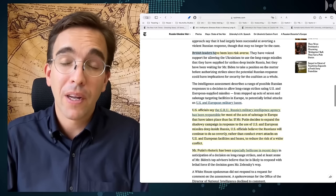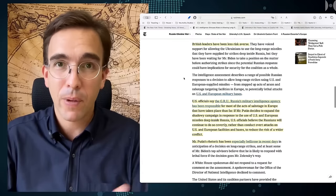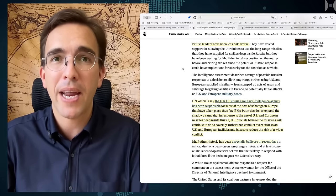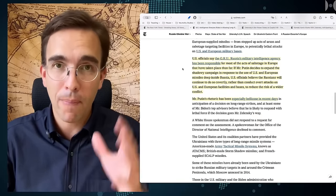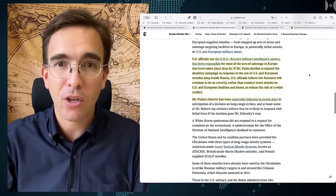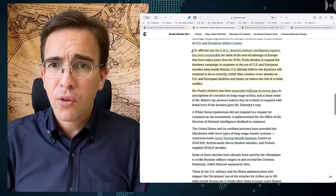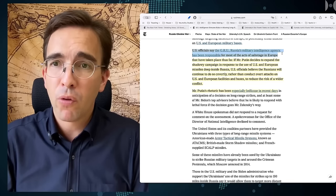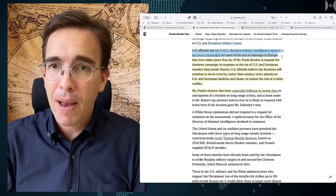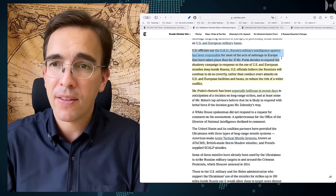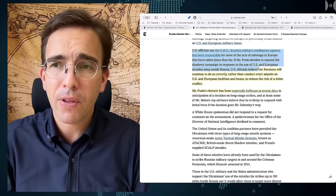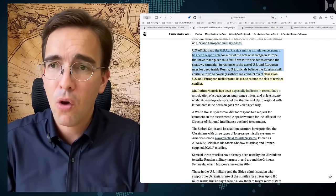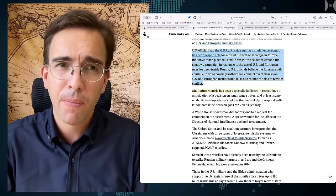The report also lauds British leaders for being more decisive and we know that they've been last week in the US and they wanted to push Biden to give his okay, but apparently the White House still said no. At least this article now makes it clear that probably this discussion is coming to a close. The report says US officials say the GRU, Russian military intelligence agency, has been responsible for most of the acts of sabotage in Europe that have taken place thus far. If Mr. Putin decides to expand the shadowy campaign in response to the use of US and European missiles deep inside Russia, US officials believe the Russians will continue to do so covertly rather than conduct overt attacks on US and European facilities and bases to reduce the risk of wider conflict.